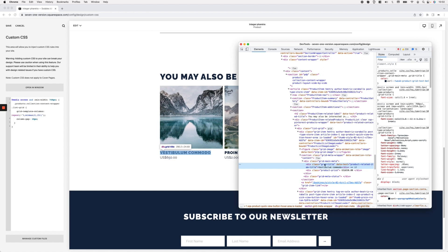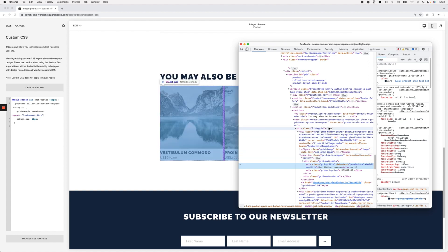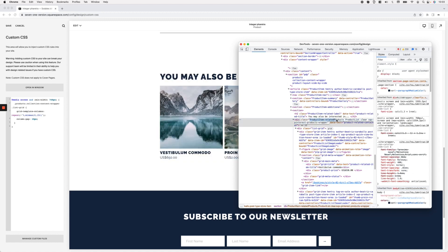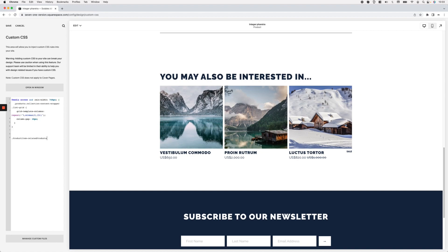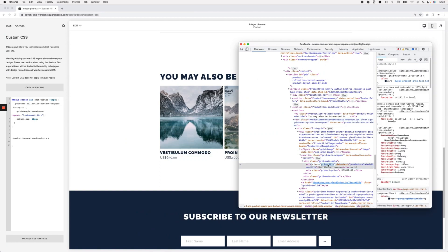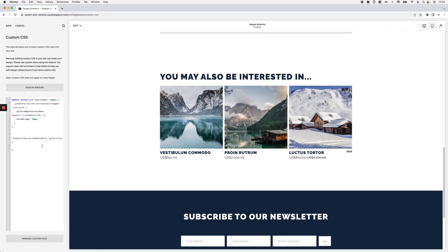I don't want to use the 'grid-title' class on its own because it's too generic and might modify other elements. So I'm going to combine it with a class that belongs specifically to the related products section. Looking a bit higher up in the markup, I can see the class 'product-item-related-products', which we can infer only appears in those related product sections. I'll grab that class and combine it with 'grid-title' in my selector so I'm only targeting the title within related products sections.